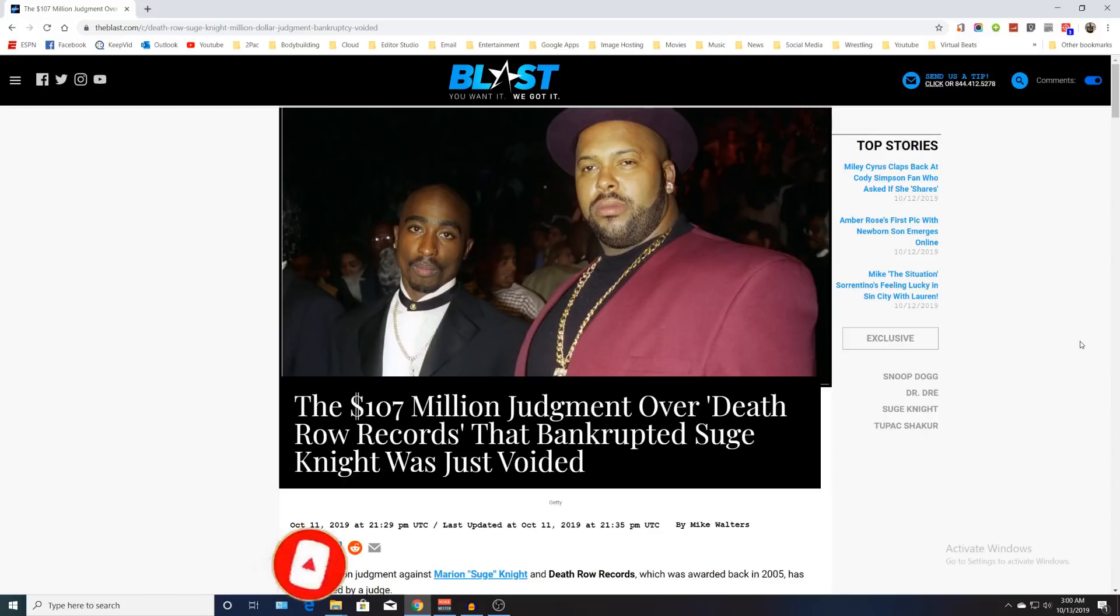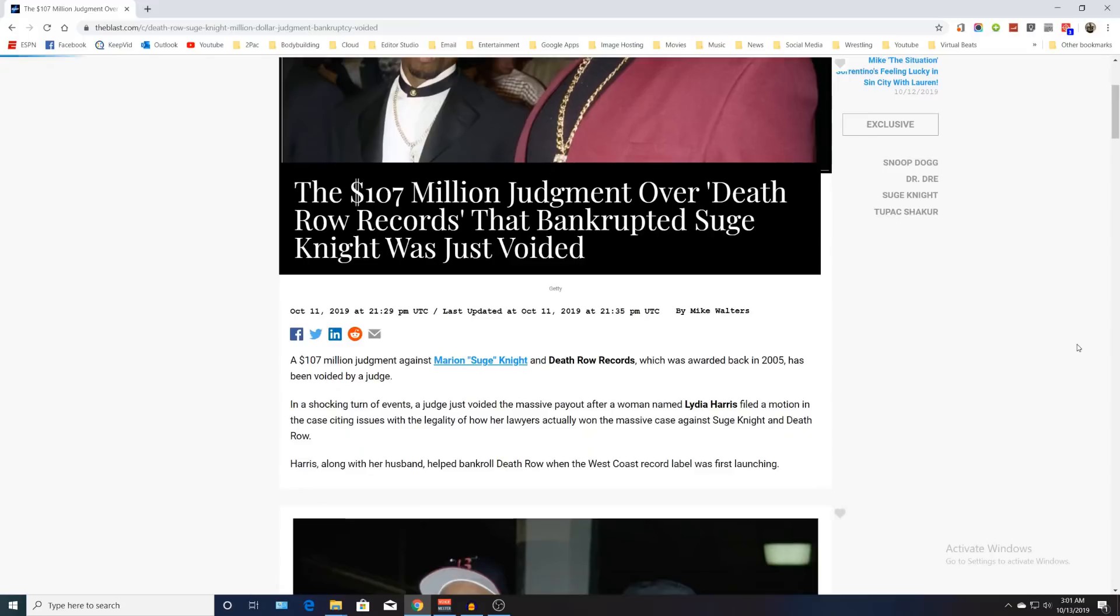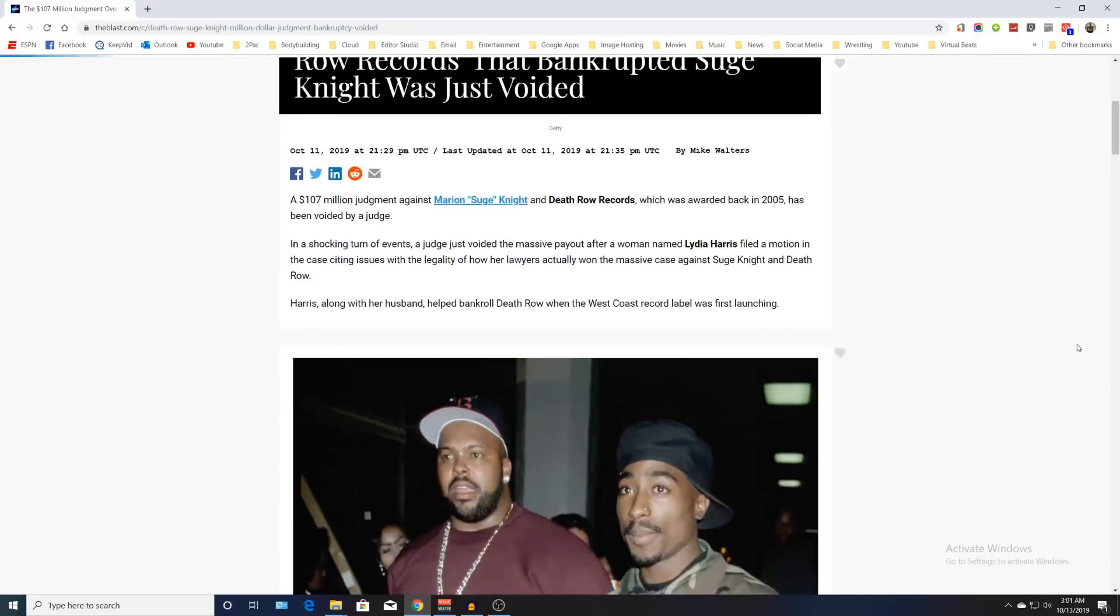We're going to talk about all this from TheBlast.com, the repercussions and aftermath. This article reads: $107 million judgment against Marion Suge Knight and Death Row Records, which was awarded back in 2005, has been voided by the judge. In a shocking turn of events, a judge just voided a massive payout after a woman named Lydia Harris filed a motion in the case.